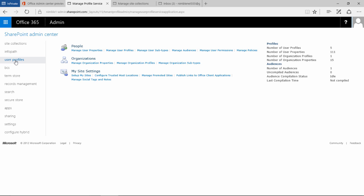When this opens up, notice this middle panel changes. We have a number of options and some information here. What we're looking at to start with is managing user profiles, this second option.